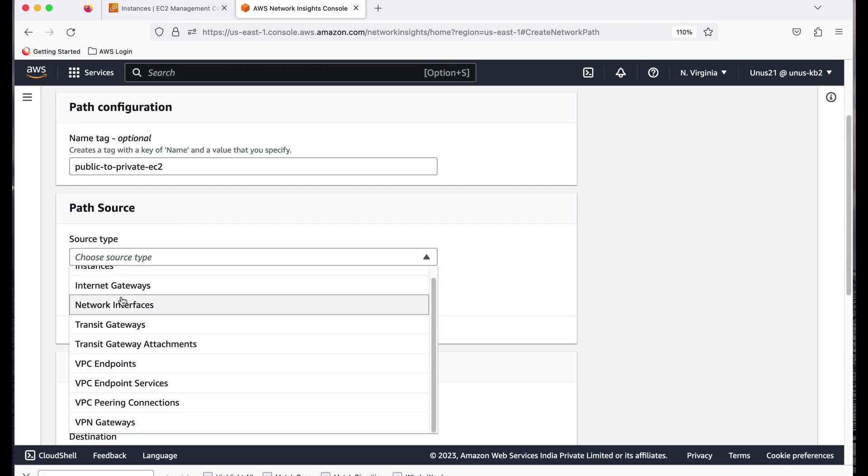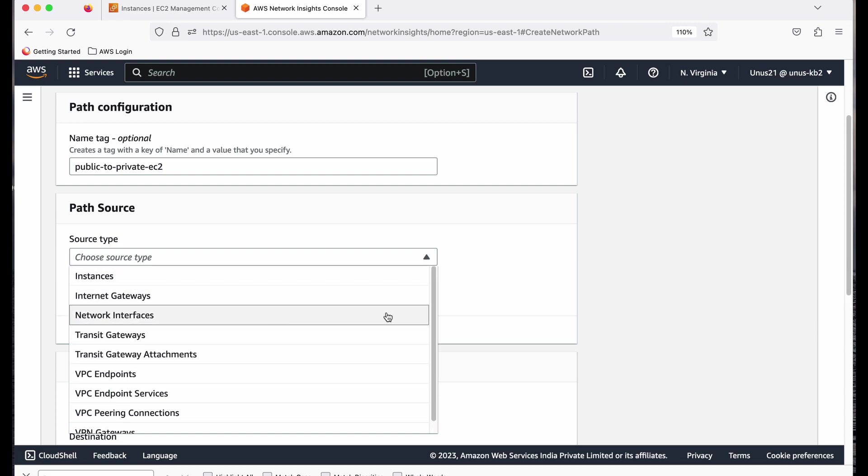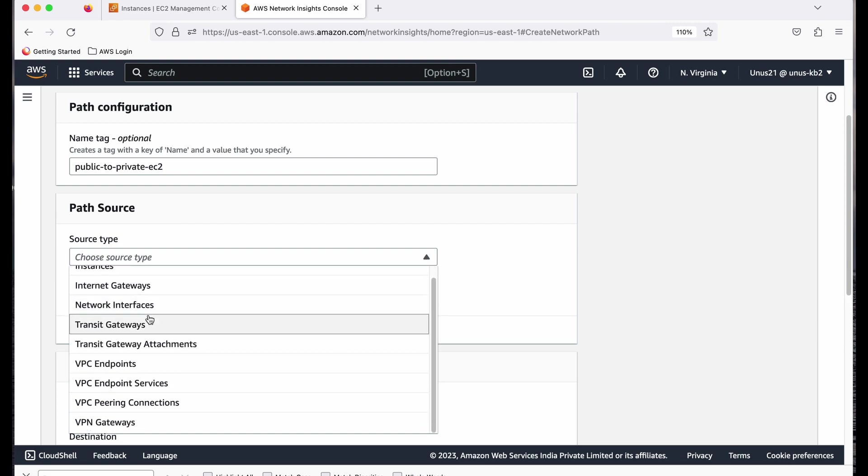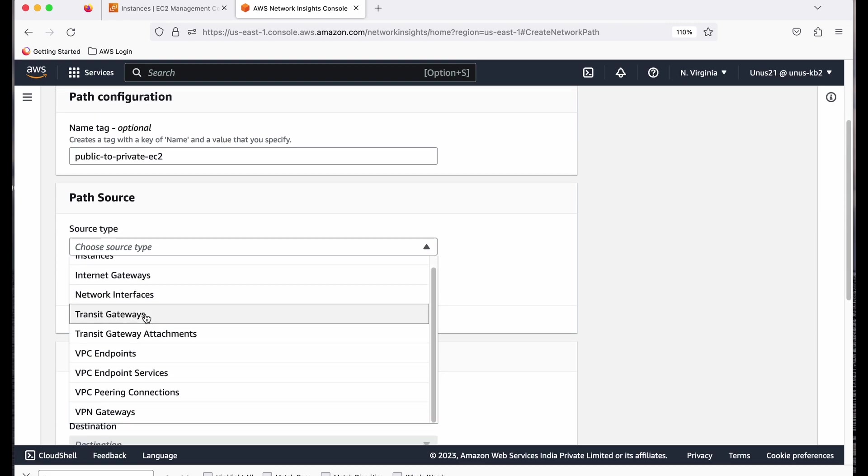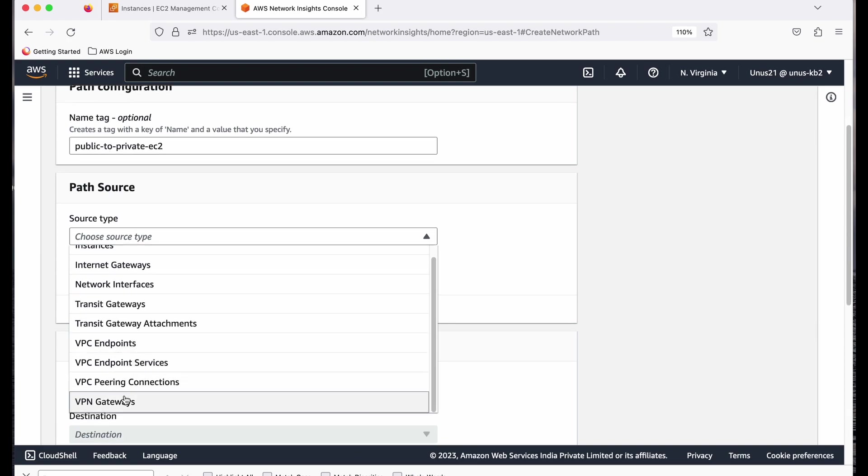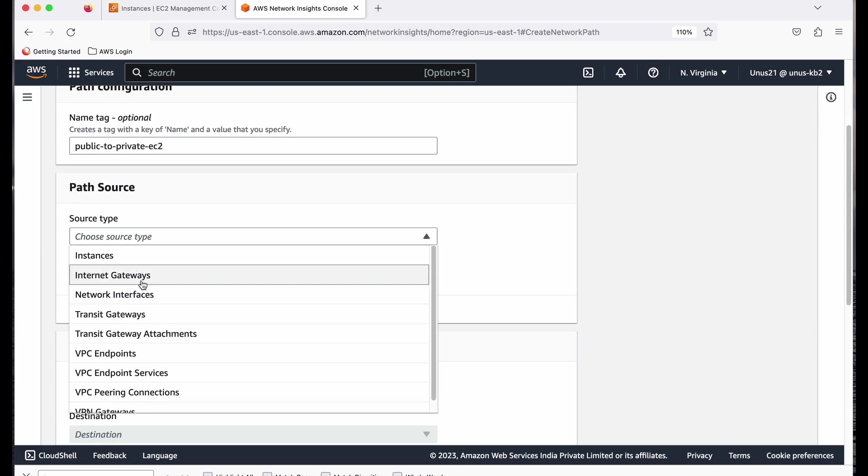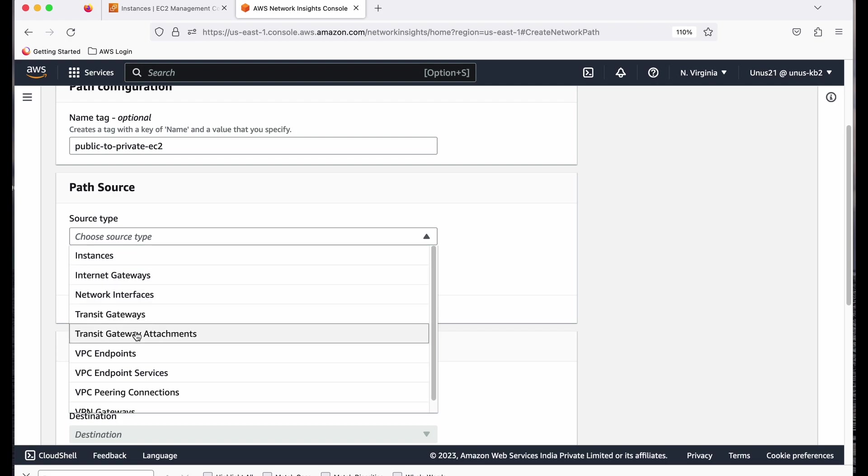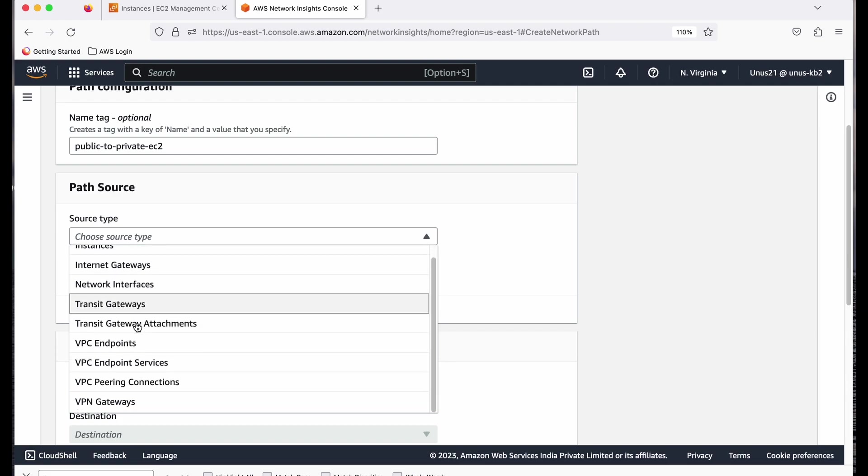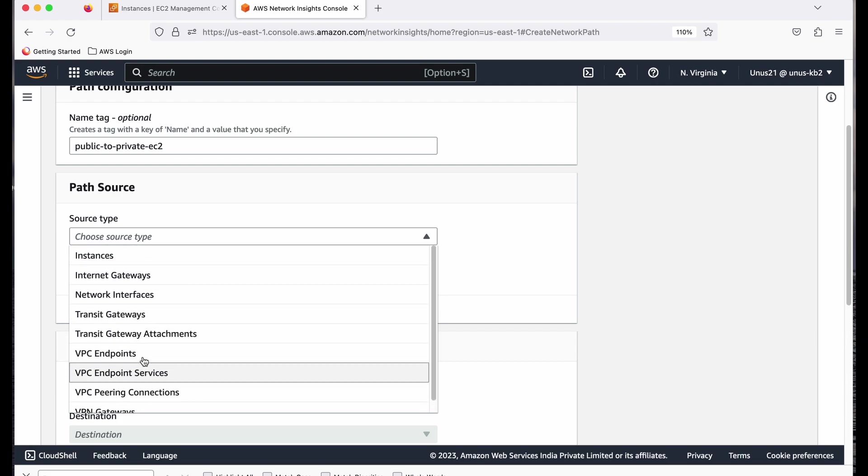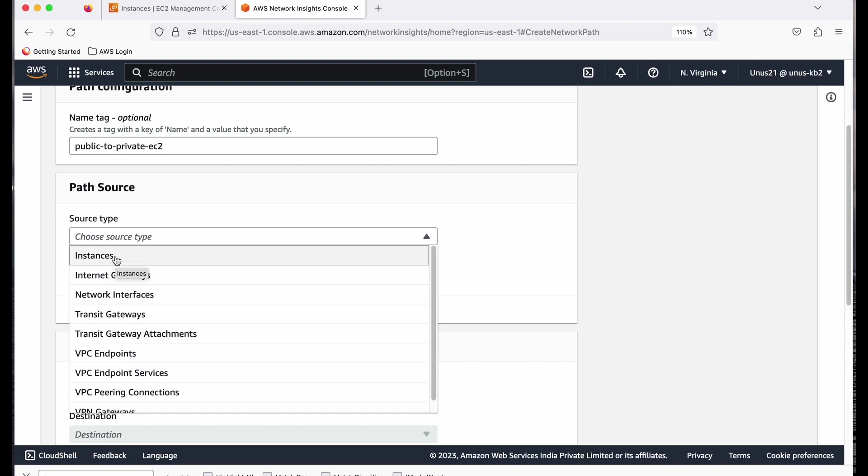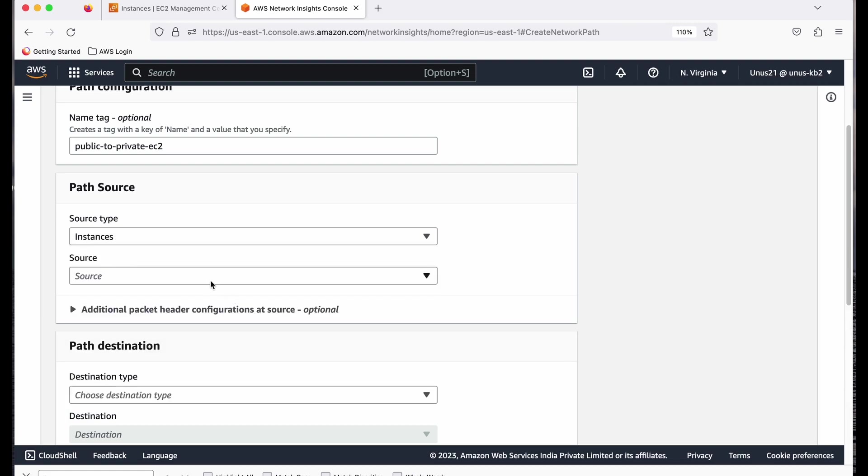And please note, it is not just EC2. There are many other entities which you can select. Transit gateways, VPC endpoints, VPN gateways, many things. But here I am checking only instances. And you can see that only the VPC entities are possible. You can't select an S3 or DynamoDB.